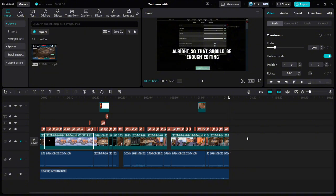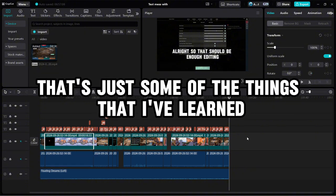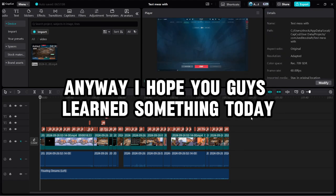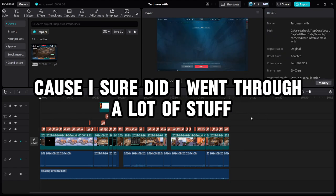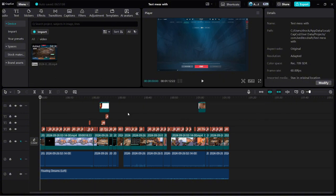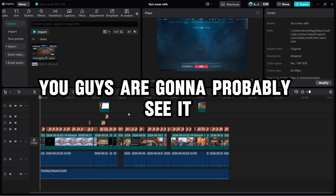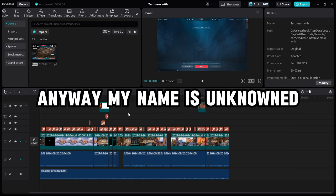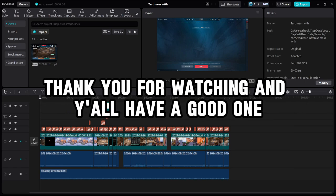Maybe it works for you, maybe it doesn't. That's just some of the things that I've learned. But anyway, I hope you guys learned something today, because I sure did. I went through a lot of stuff, and I will upload this if you guys wanted to see it. You guys are going to probably see it. Anyway, my name is Unknown, thank you for watching, and y'all have a good one.